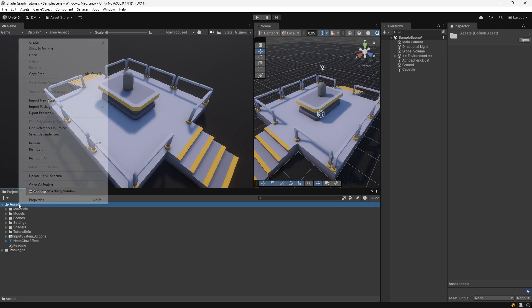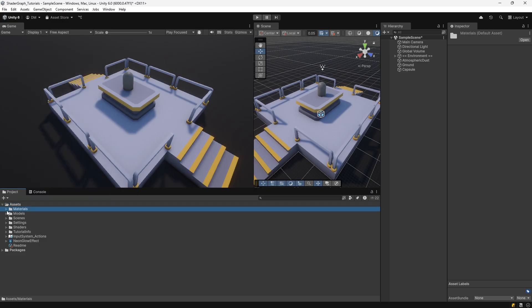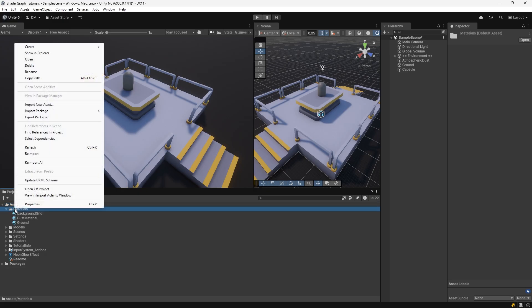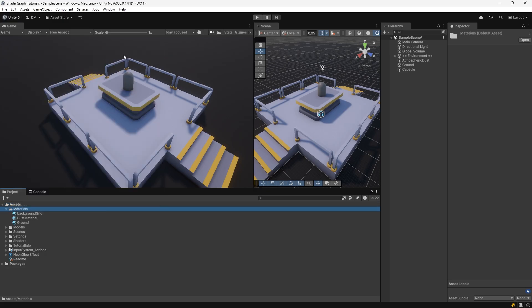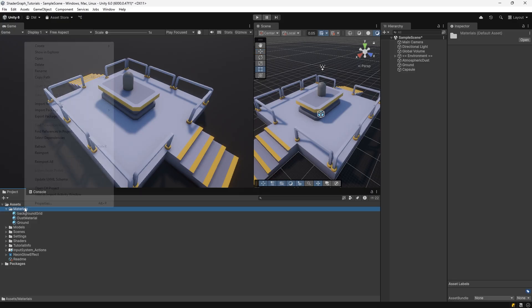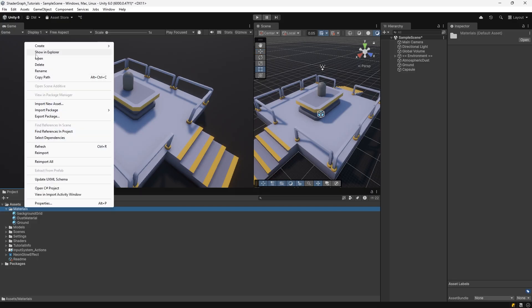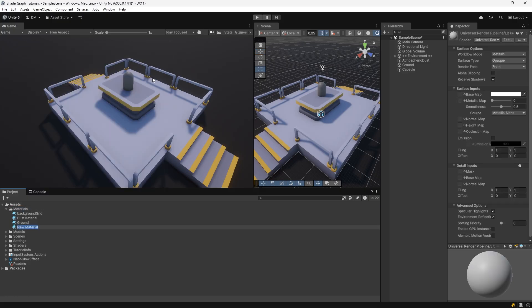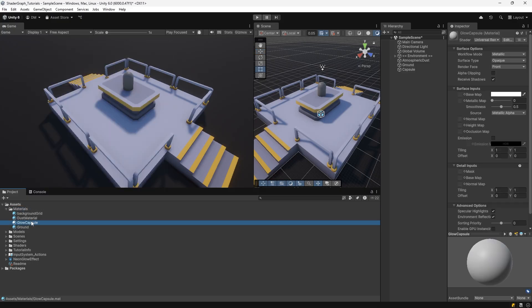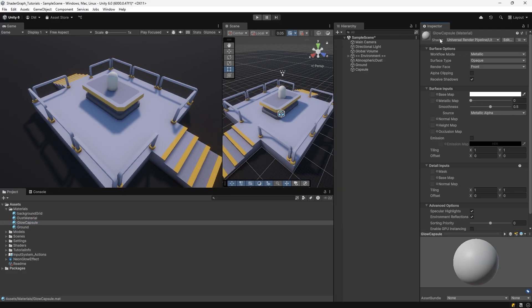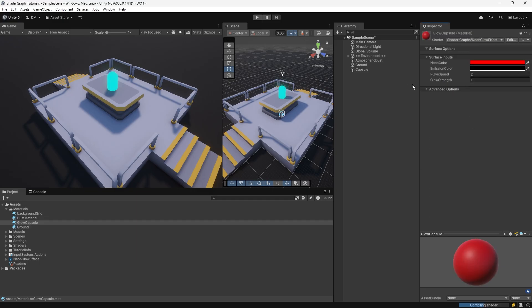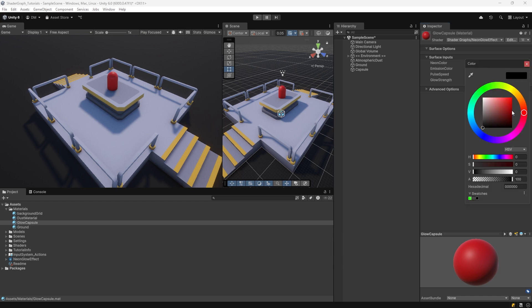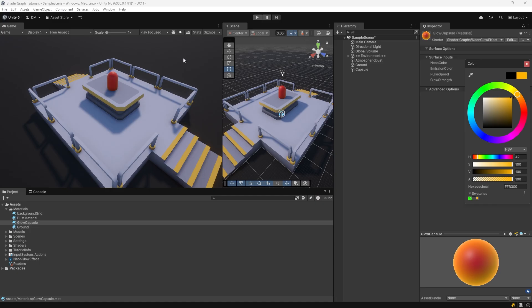Now we'll create a new material. Just go to my materials directory here and I'll right click, go to create, select material, and I'll call this glow capsule. At this point, I can just drop the glow capsule material right on the capsule. You can see it's a white material right now. With the material selected, we're going to drop down the shader dropdown, go to shader graphs and we'll find neon glow effect. I have a black emission color, so let me set the emission color to bright yellow. Now, if you're not in play mode, Unity will update the shader randomly as you move around. So if you really want to see this in effect, go ahead and hit play.